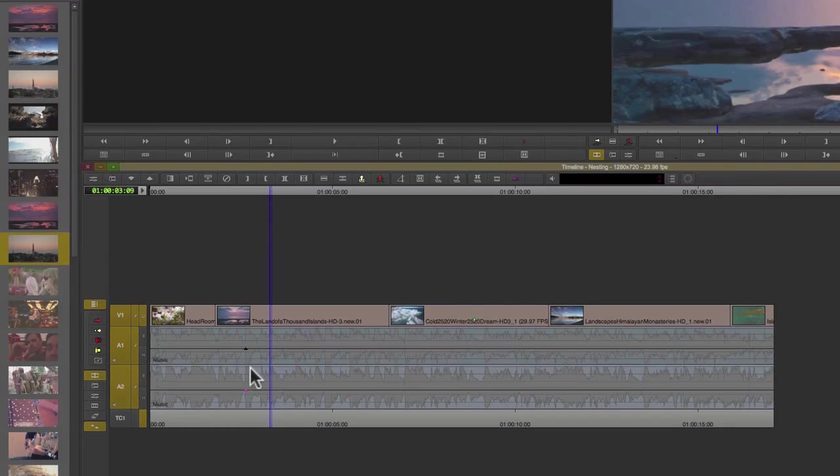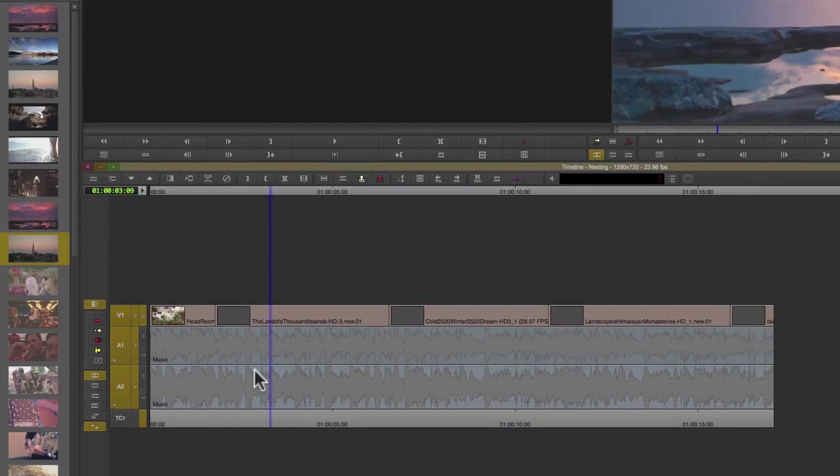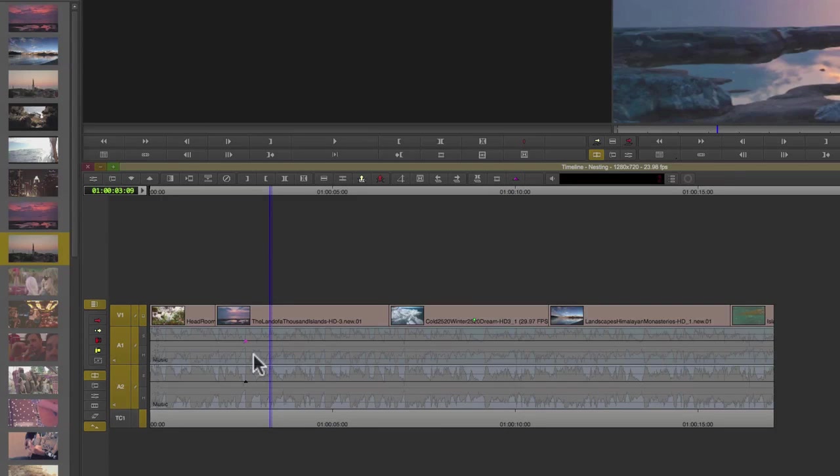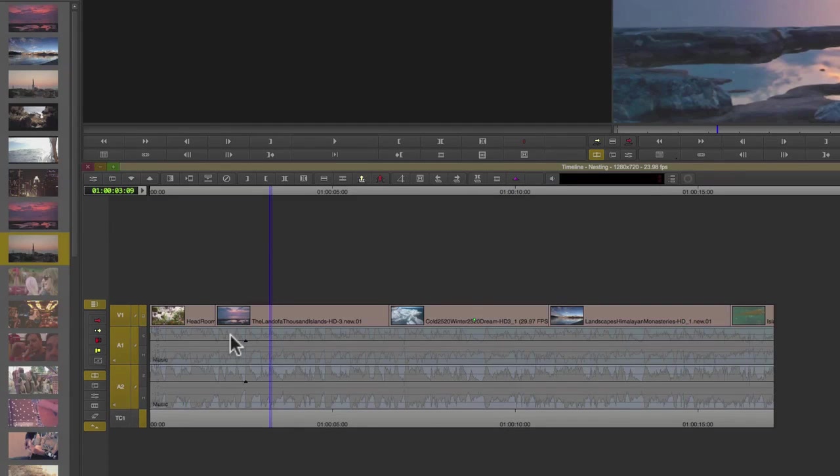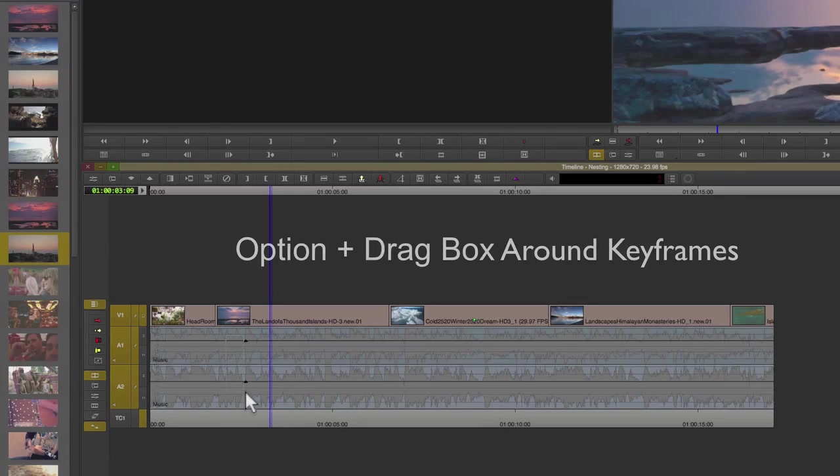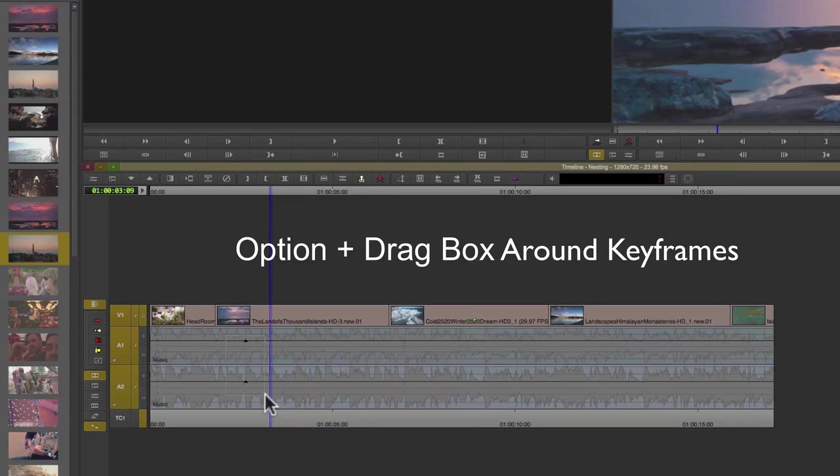Not on the line—in Avid you have to click directly on the keyframe in order to adjust it. Now if I would like to adjust both at the same time, I'm simply going to hold down the option key.